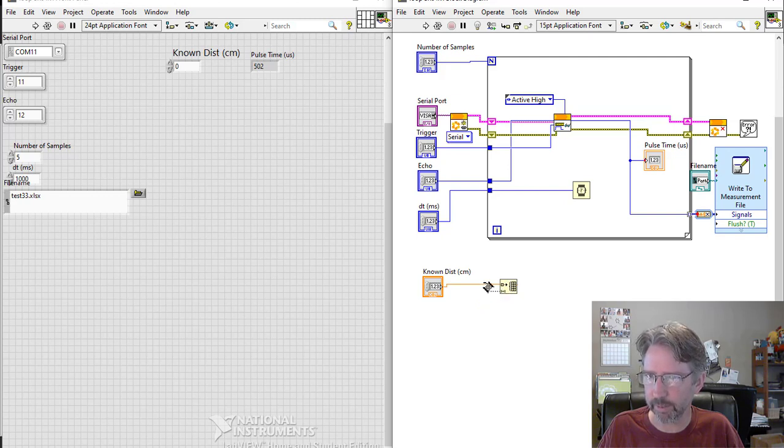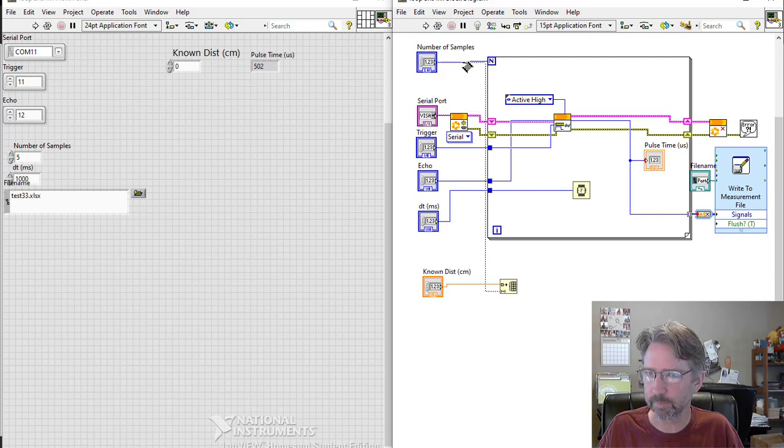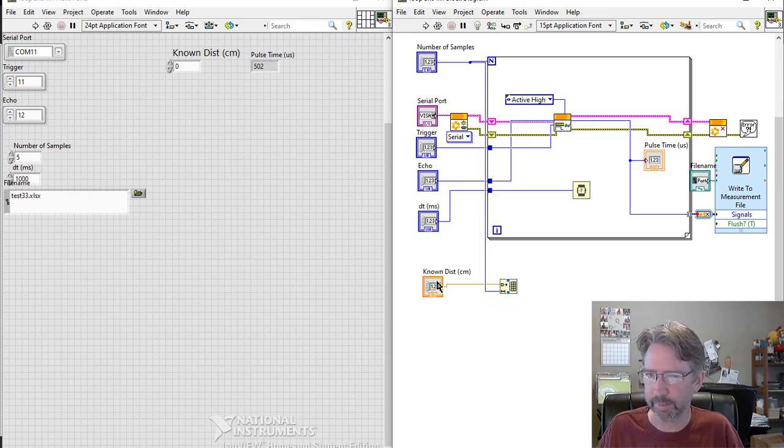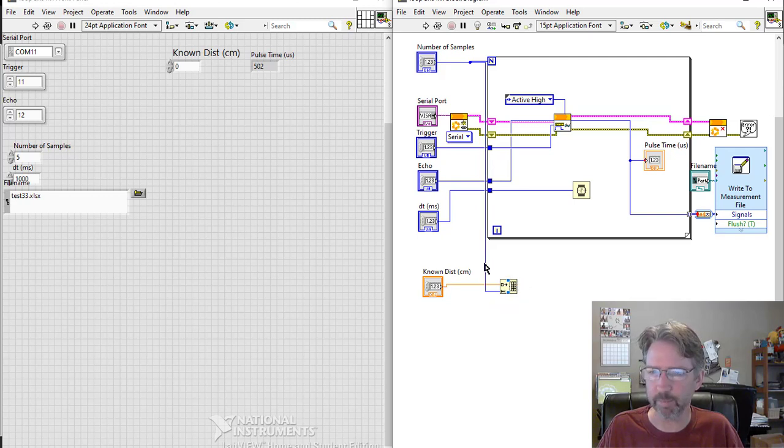Connect that to here, and then this is where I tell it how many copies to make. So I could put a constant there or something, but I'm going to use this one. So copy it that many times.